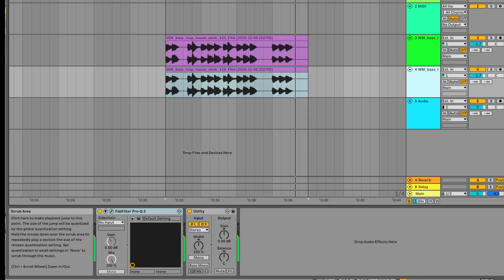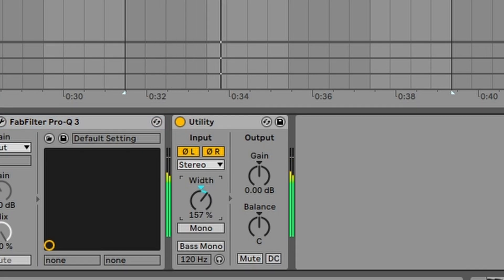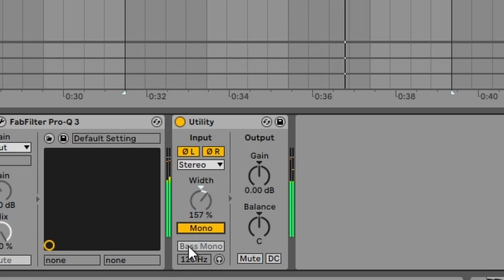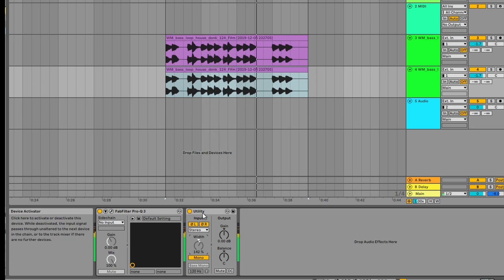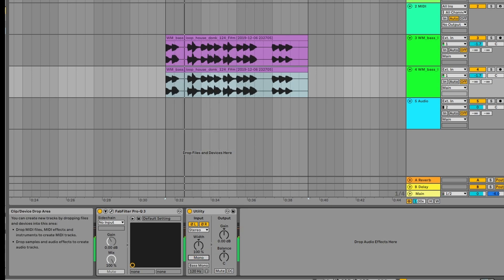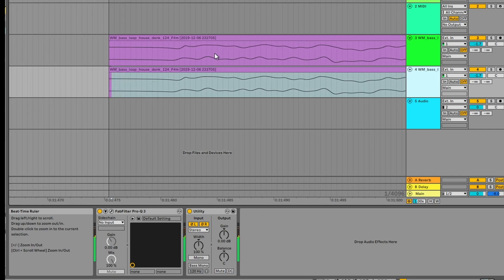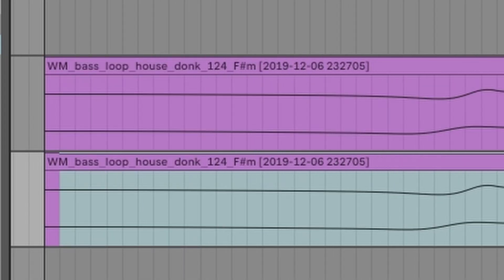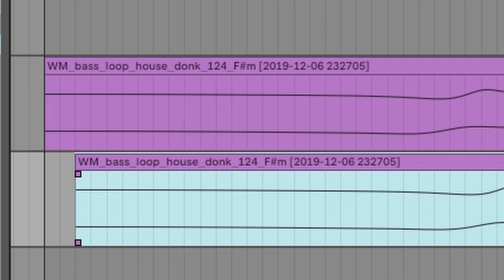So there are things you can do to take it out of phase. For example, you can change any of the elements in utility. You can add mono, bass mono, any of these elements, because that's essentially changing the waveform of the track. The other thing you can do is change the position of the second or the affected track — for example, if we just move this a nudge forward just a couple of milliseconds.